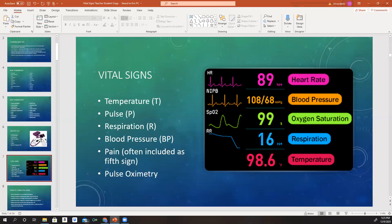So you're always going to want to check heart rate, blood pressure, oxygen saturation, respirations, temperature, and pain.